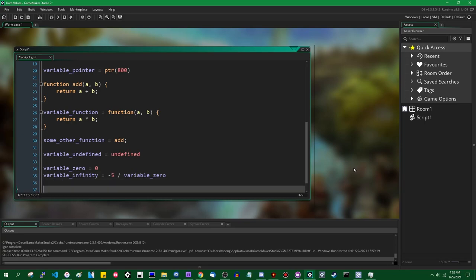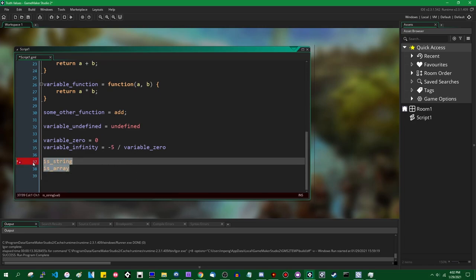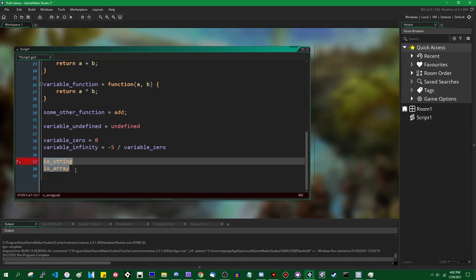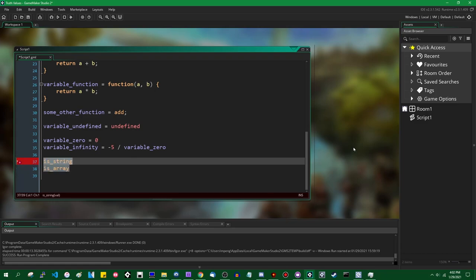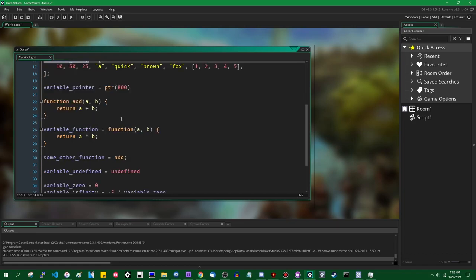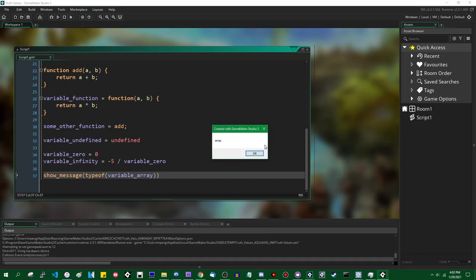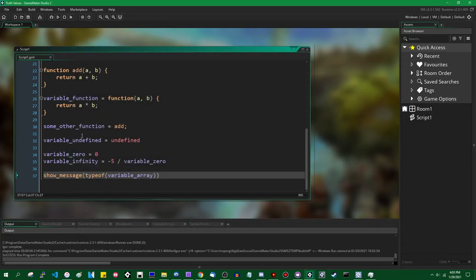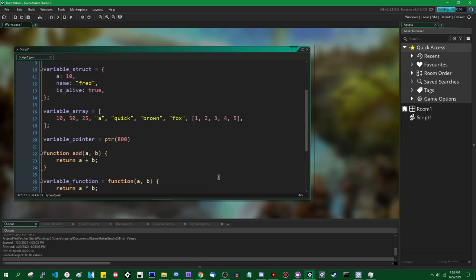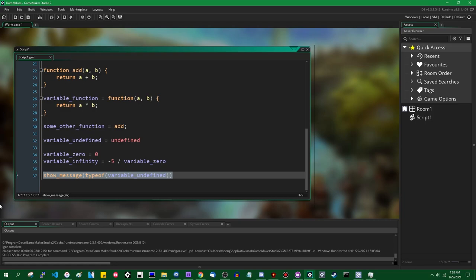One thing I forgot to mention: in addition to is_string, is_array, and similar functions, if you ever want to get the type of a value without checking every single type individually, there is a function called typeof(). This just returns a string telling you what type a variable is. For example, typeof(variable_array) would return 'array', and typeof(undefined) returns 'undefined'. You can do this with pretty much all data types. I don't recommend not knowing what types your variables are in actual games, but if you're debugging a data type problem, you can always use typeof() to figure that out.